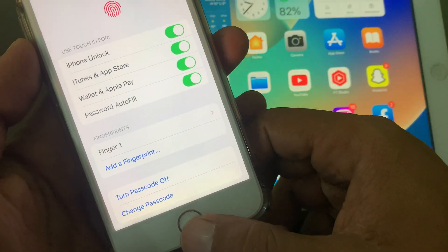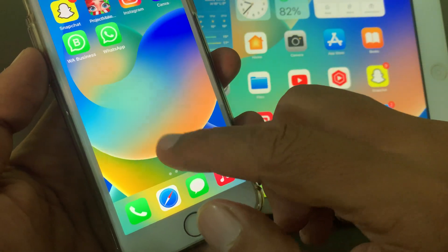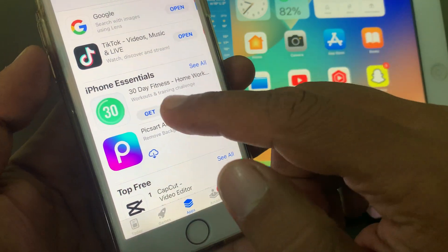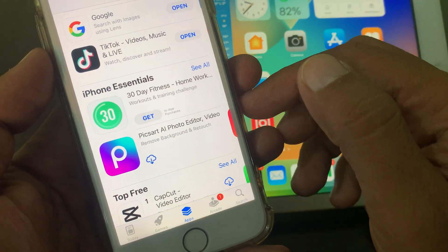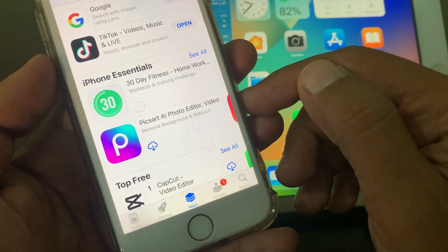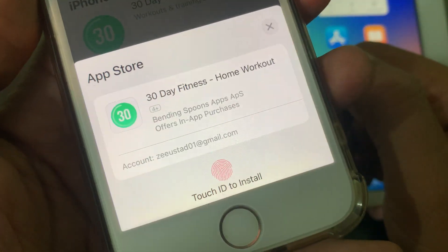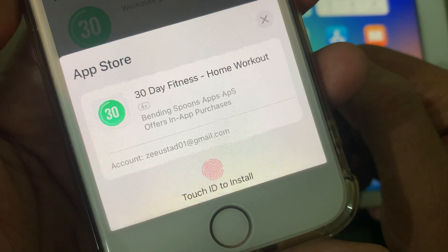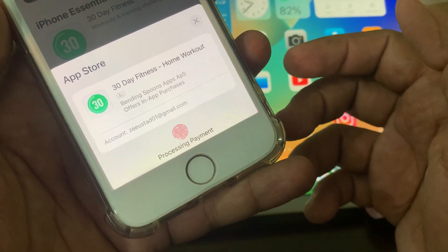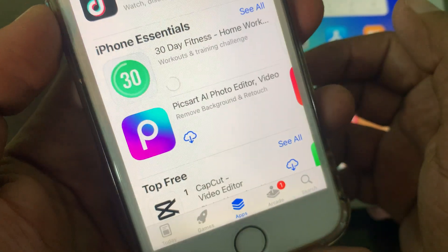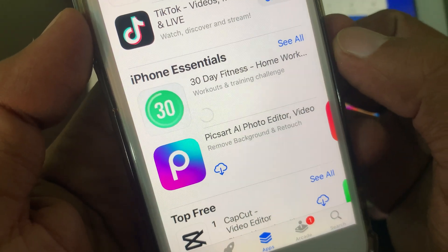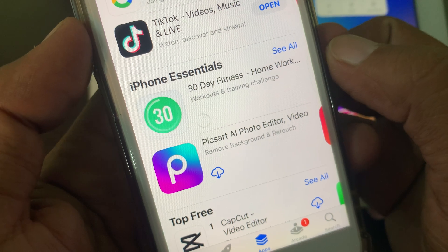Now go back to the App Store and try again. Here is the app — tap on Get. As you can see, it's asking for Touch ID now, so simply place your finger. The app is downloading successfully right now.